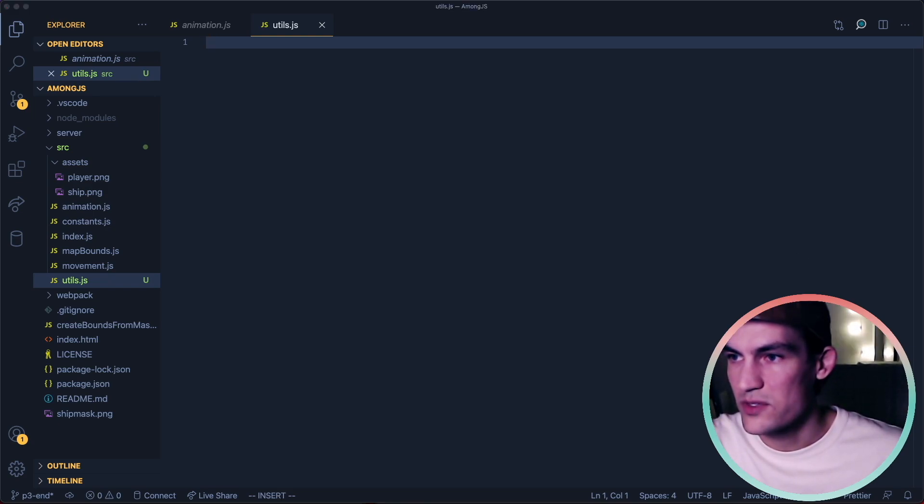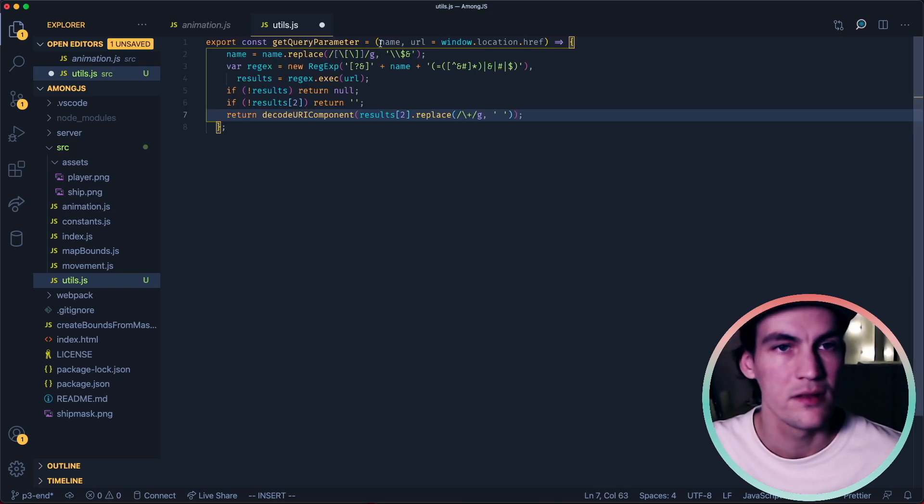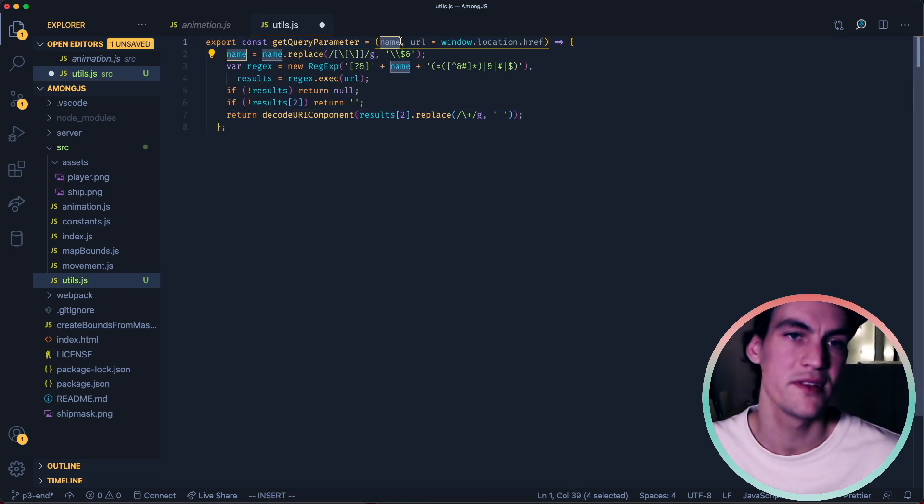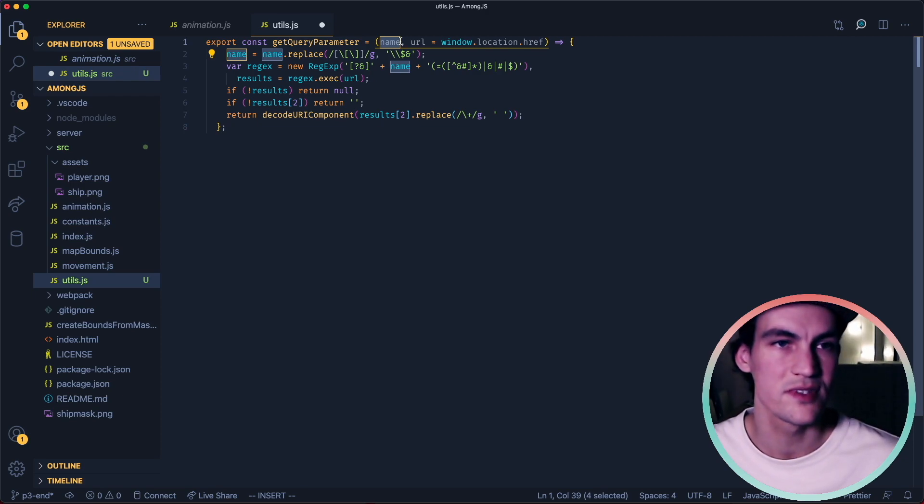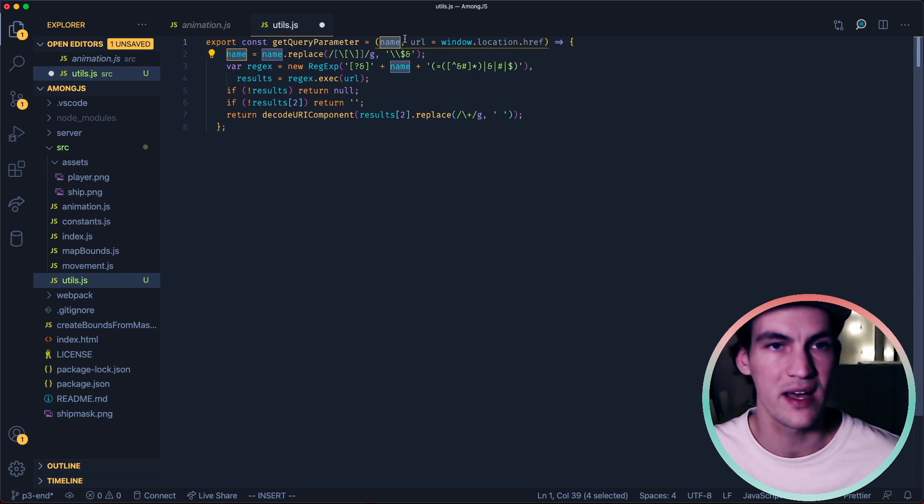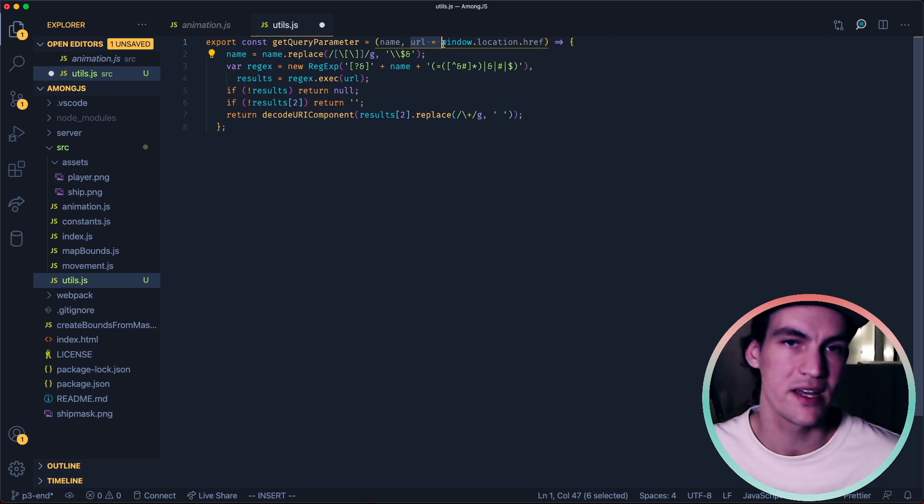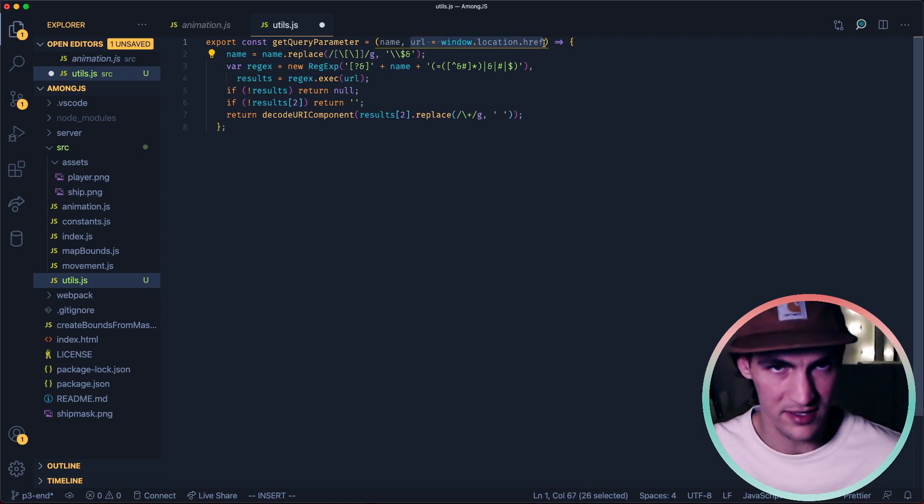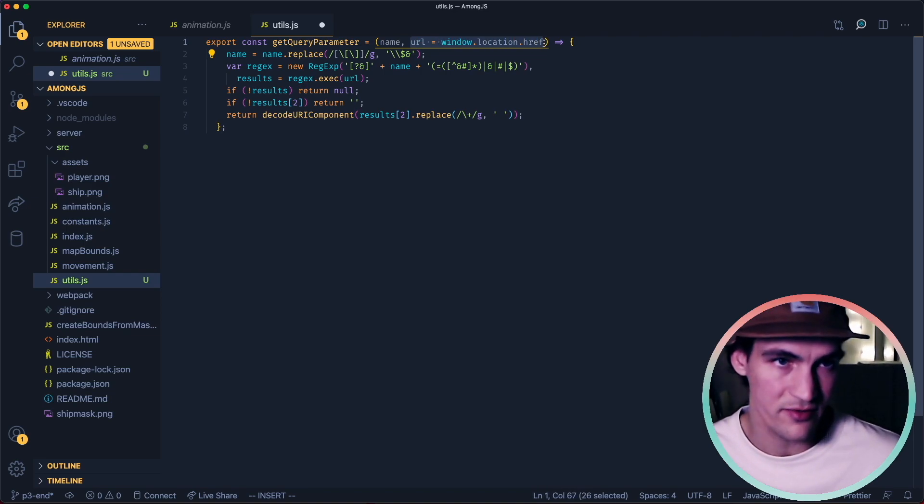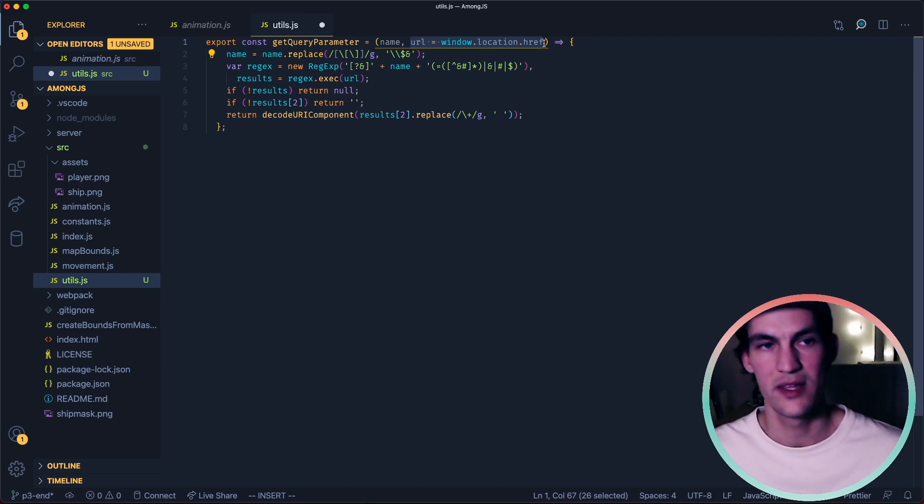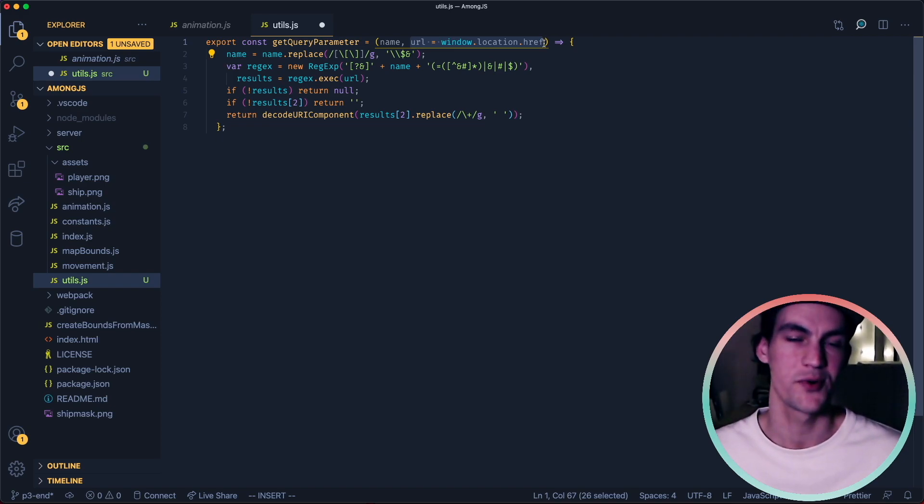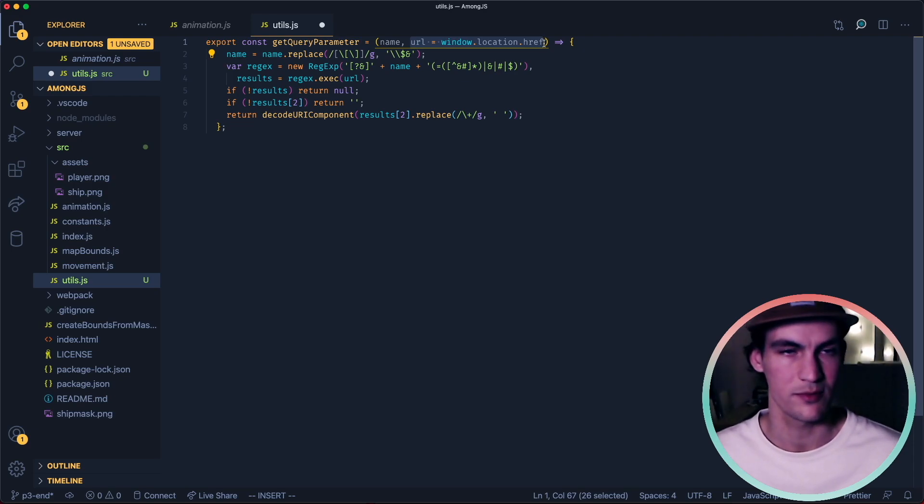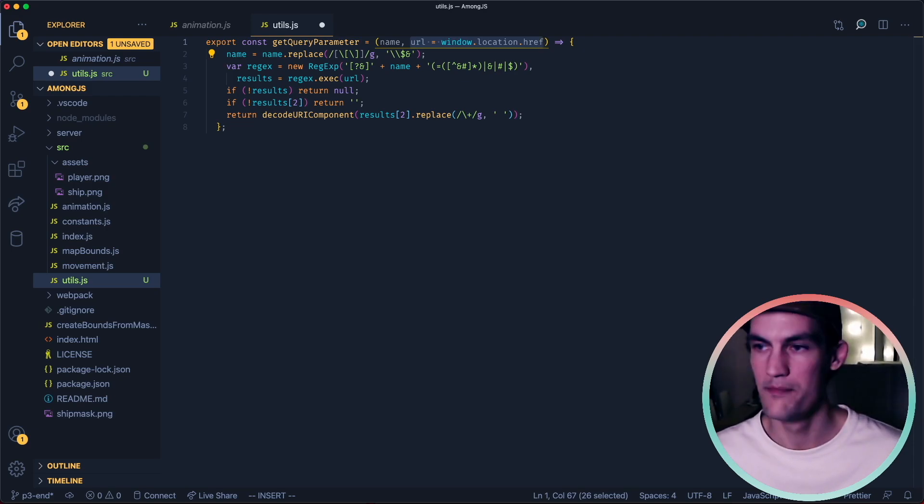I will copy the first one here. The input is the name of the property that we want from the query string and then we pass in the URL but we don't have to because it's defaulted to window.location.href. So if we just do getQueryParameter room then we should get the value of that parameter.